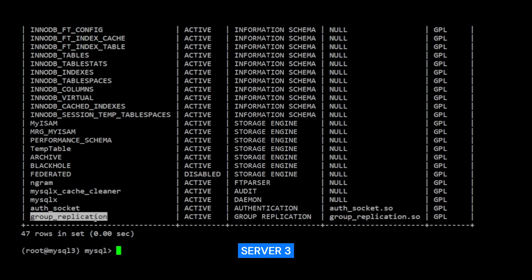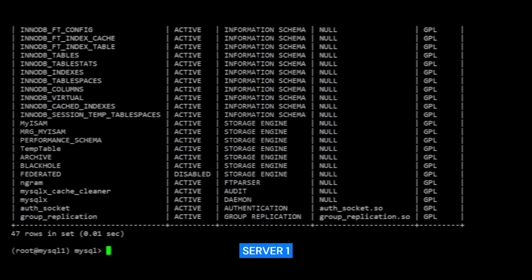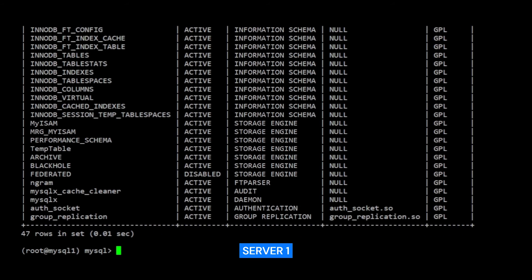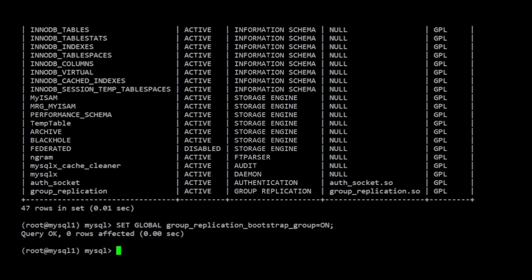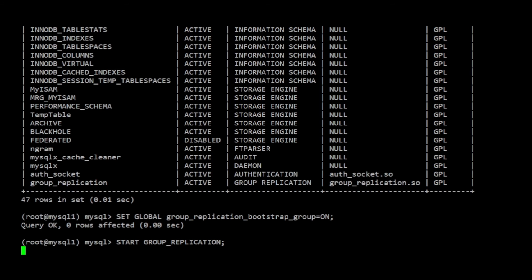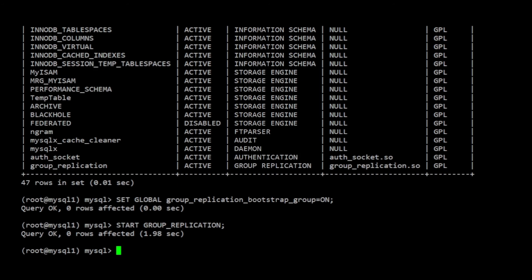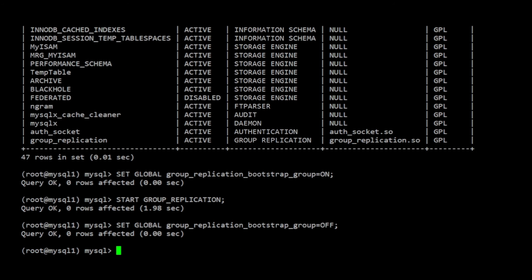Now that each MySQL server has a replication user configured and the GROUP REPLICATION plugin enabled, I can now begin to bring up the replication group. To start up the group, I'm going to run bootstrap on server 1. Please take note, running bootstrap should only be done once. After bootstrapping group replication, I can set the GROUP REPLICATION bootstrap group variable back to OFF. By now, the group is started with this server as the only member.